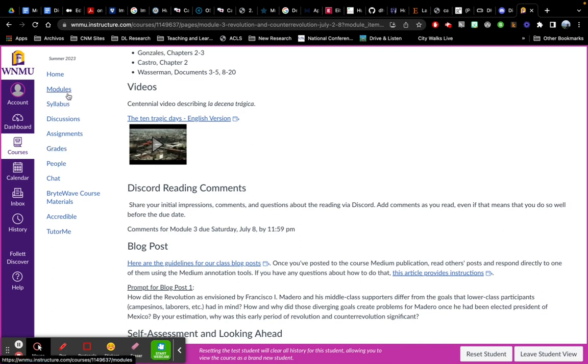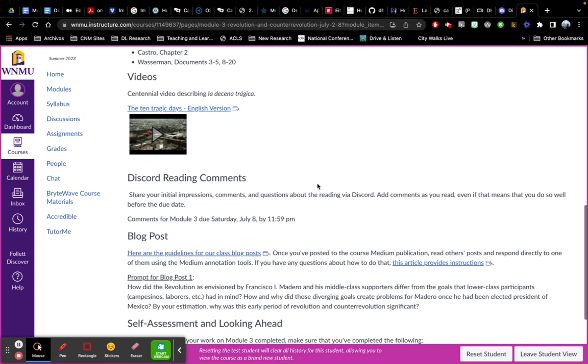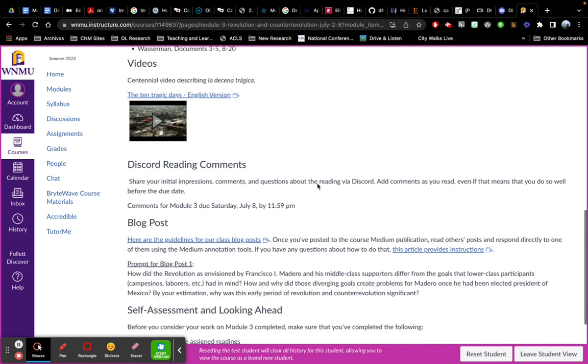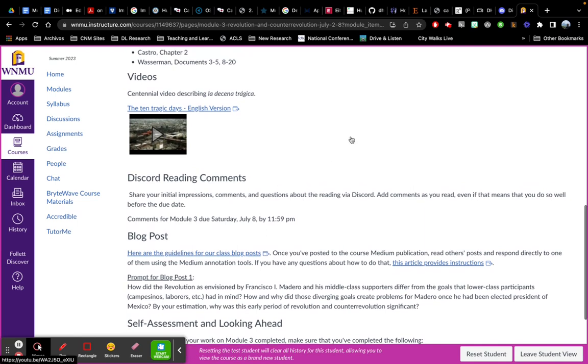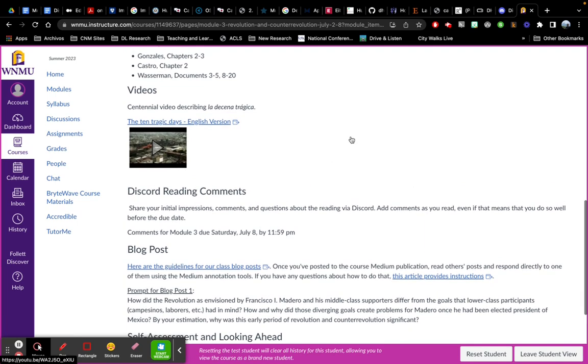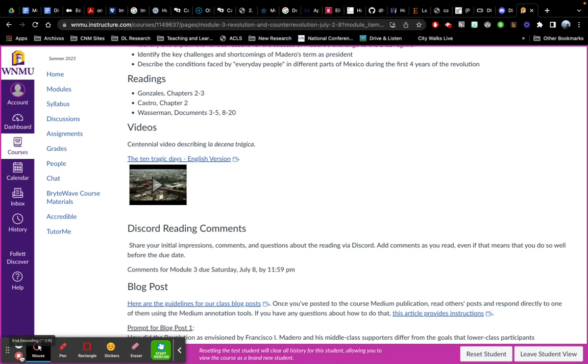But if you walk yourself through the modules, you'll not miss anything and you will see where all the due dates are and so on. So please let me know if you have questions or if you could use help with anything as we get started, especially. I look forward to getting to know you all and to learning from your insights into the Mexican Revolution.